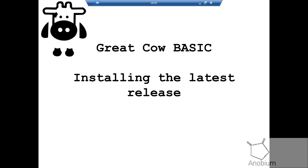Welcome to another GreatCal Basic demonstration. This is a short version of installing the latest release. It's going to focus on installation and programming two types of microcontrollers.